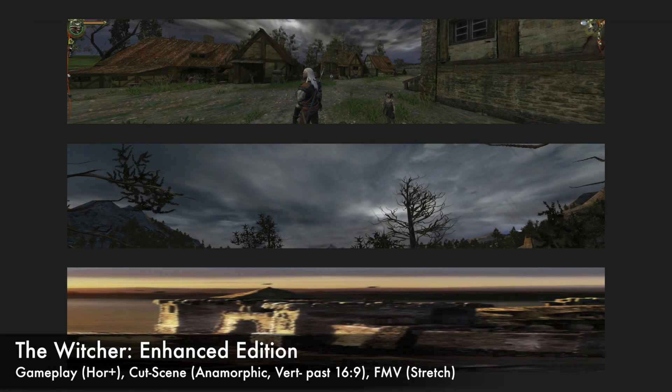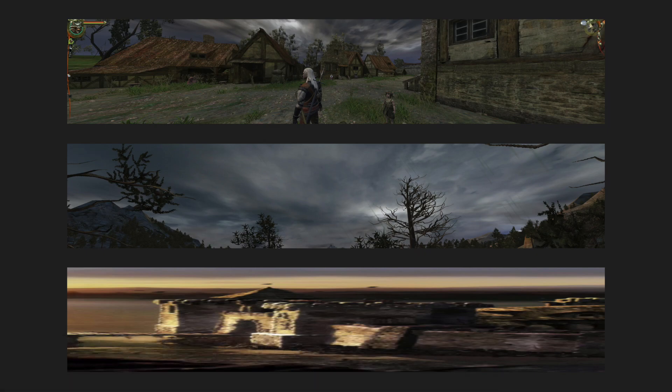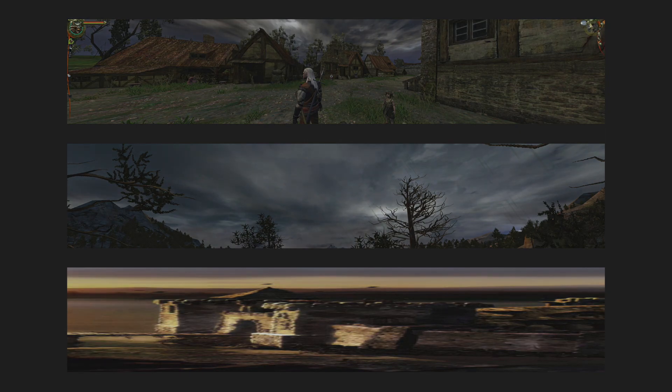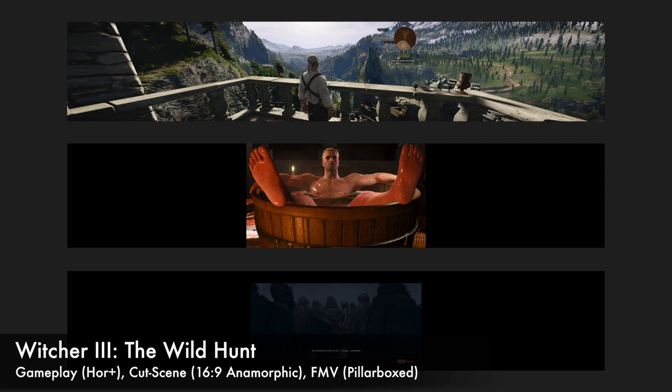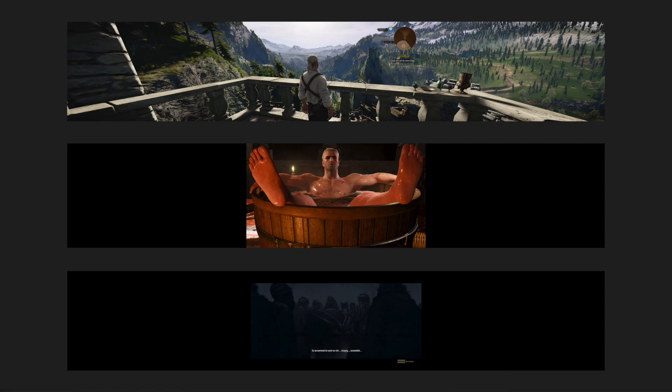All of these screen change behaviors can apply to the main gameplay experience, real-time in-game cutscenes rendered by the game engine, and pre-rendered full motion video. You may see different behaviors with different parts of the same game. On a given title, gameplay and rendered cutscenes may be Horizontal Plus, while full motion videos are Anamorphic — this is a pretty common occurrence. We've also seen instances where gameplay is Horizontal Plus, but in-game cutscenes rendered by the same engine are Anamorphic, or even Vert Minus.